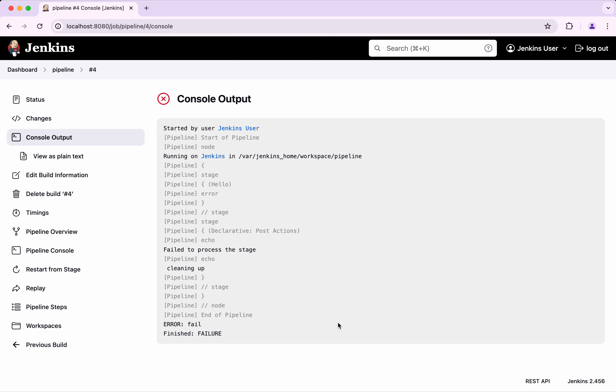In this demo we have seen how to use the post section in Jenkins pipeline. If you like this demo please do like, share, and subscribe. Thanks for watching the demo.